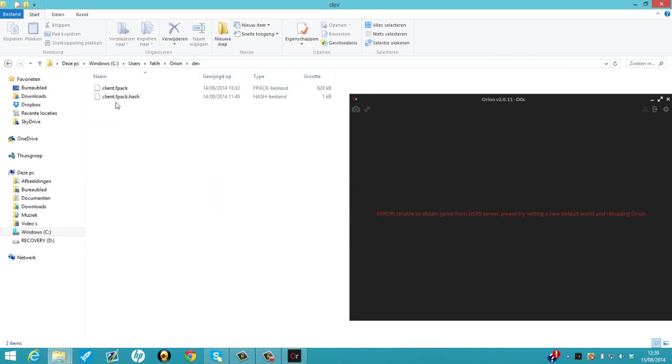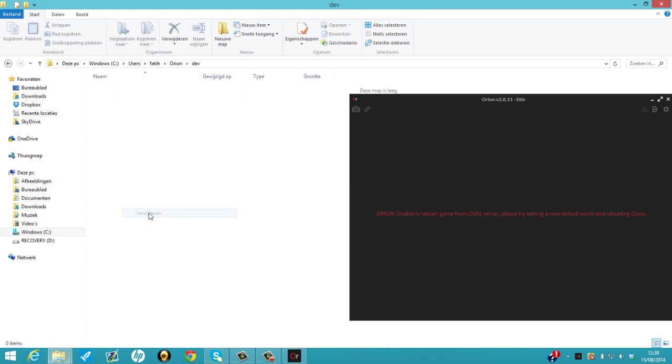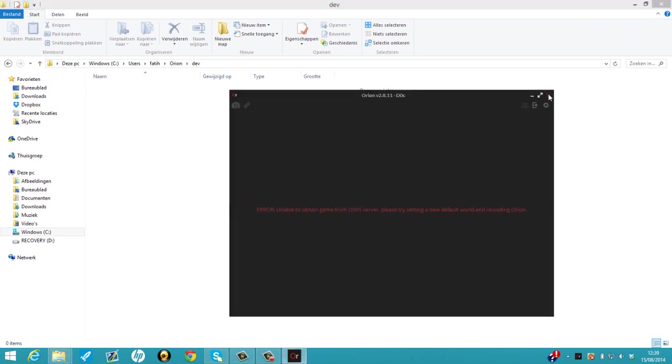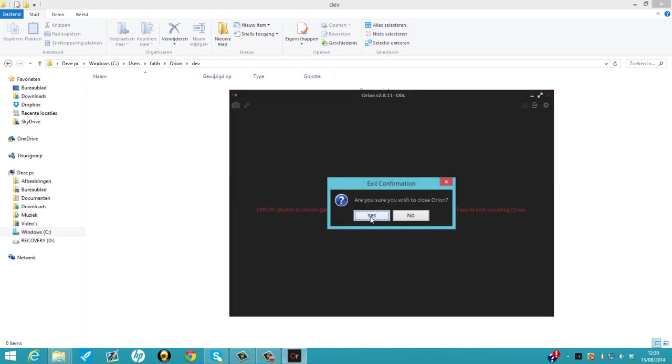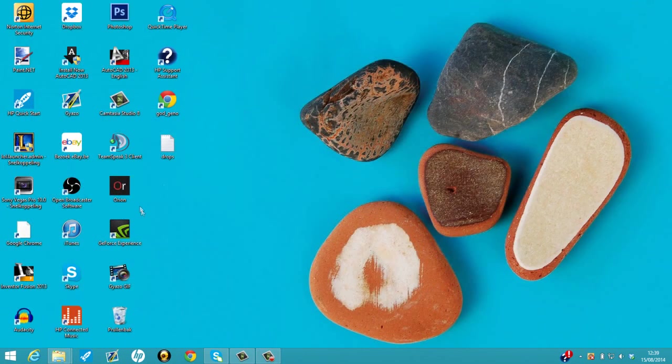Delete the two files in the development folder. Easy as that. Then you can just close your Orion and open it again.